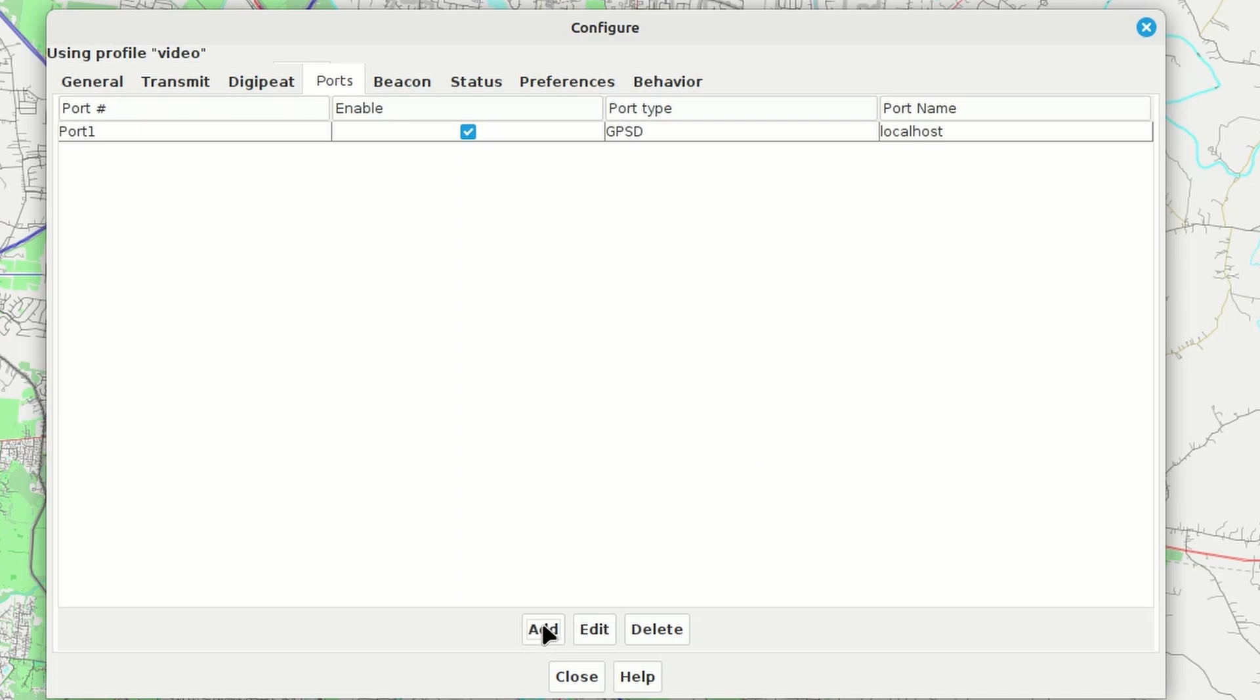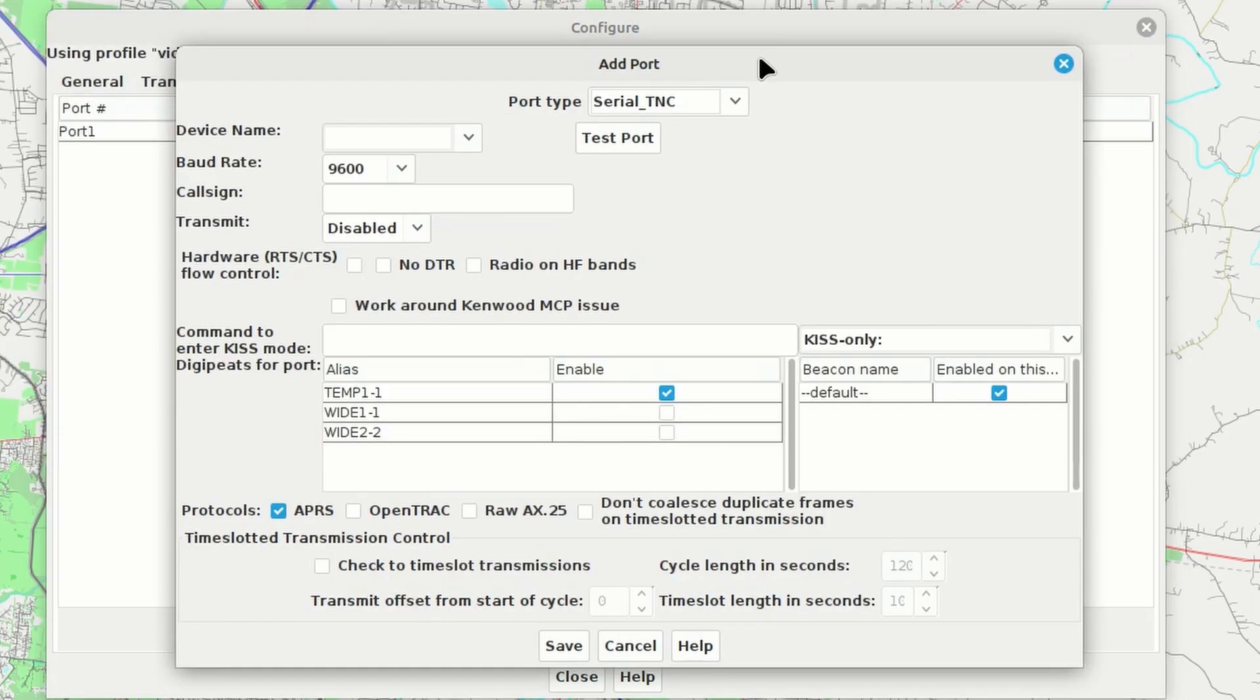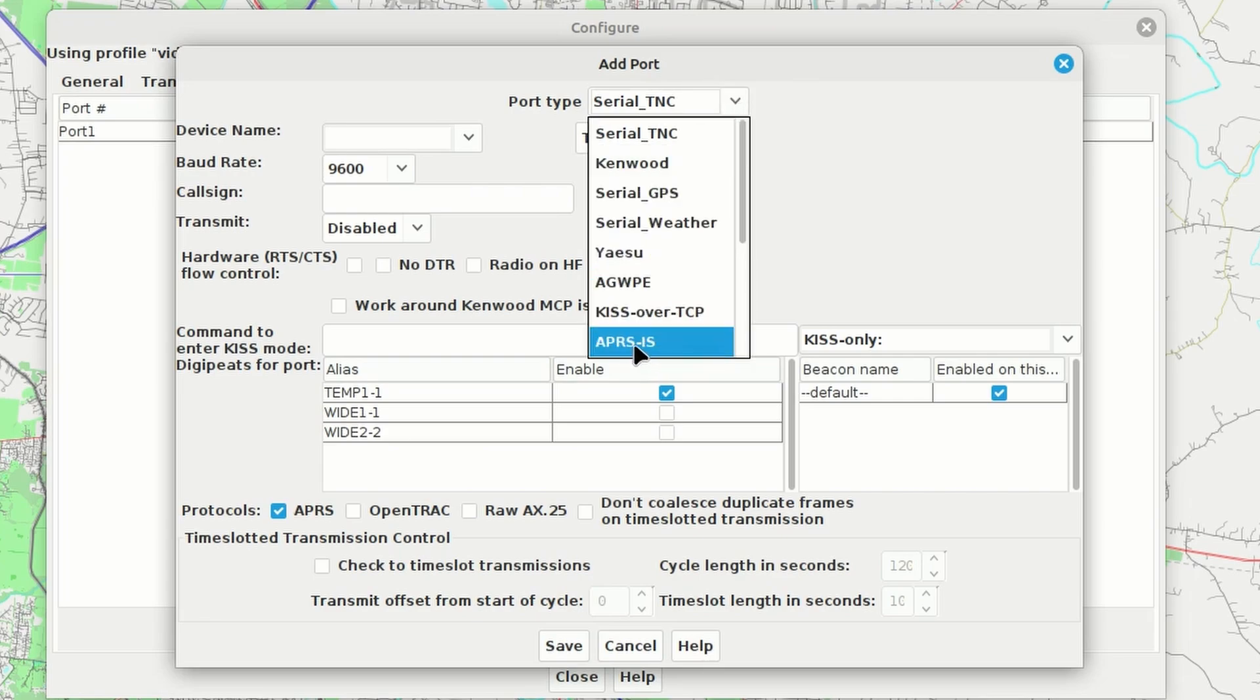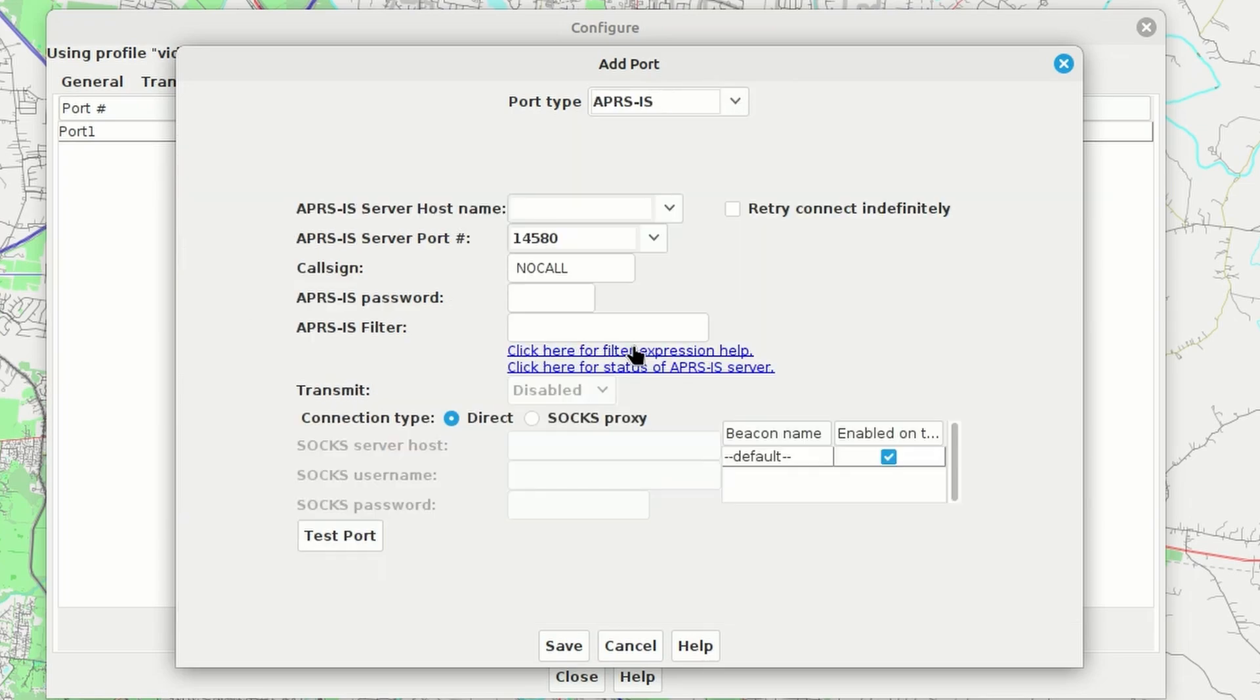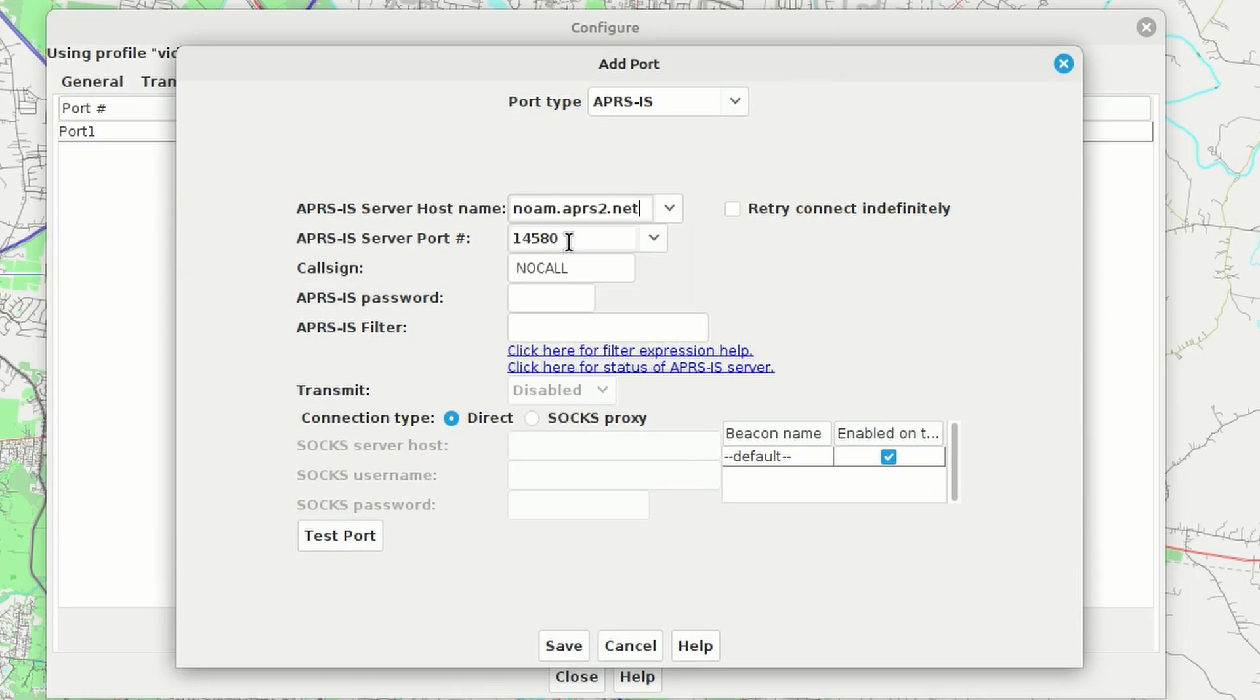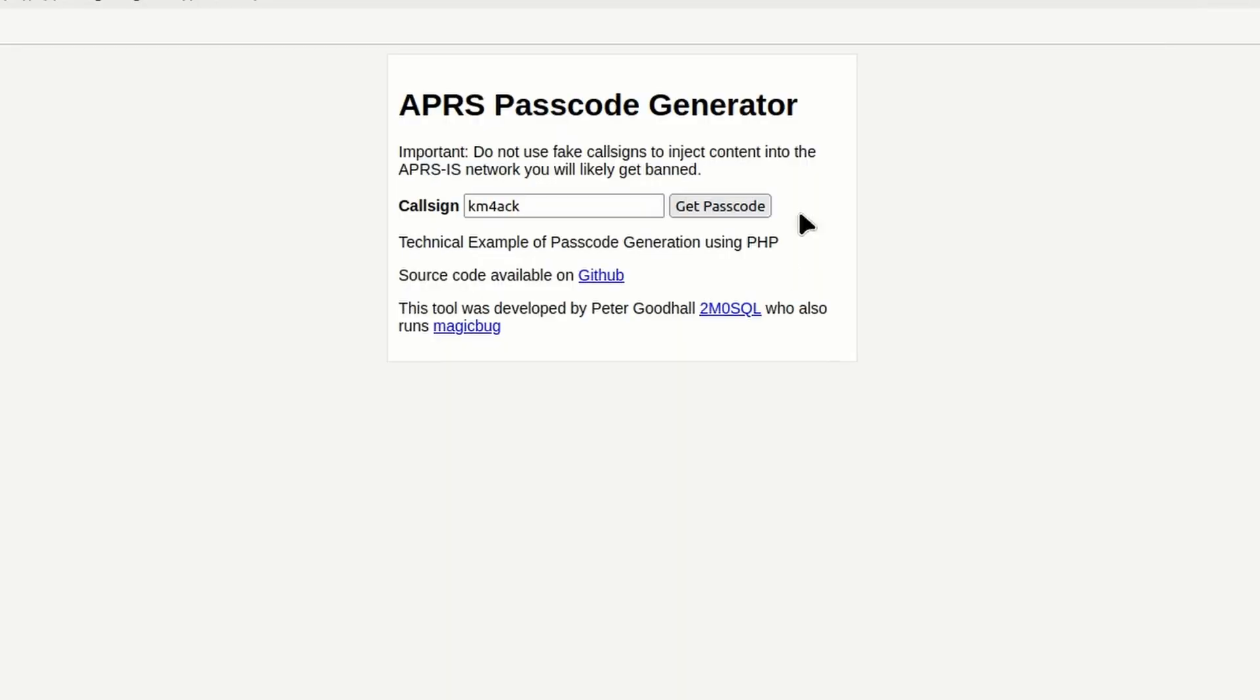Again, I'm going to come down to this Add button. I'll go ahead and click on that. This time, for the port type, we'll use the drop-down, and we're going to choose APRS-IS. Once that comes up, we need to choose our host name. Now, choose this depending on which continent you're on. I'm going to use North America right here. For my call sign, we'll go ahead and put that in. And then you also need to know your passcode.